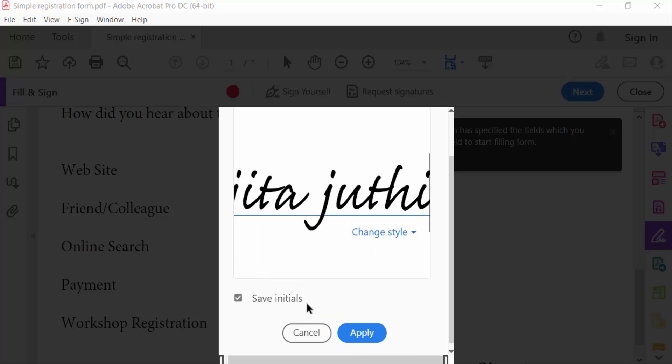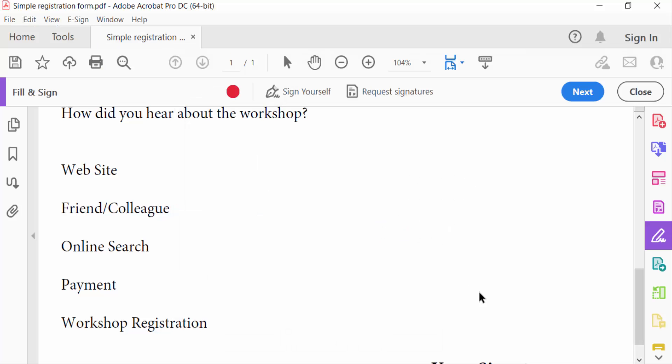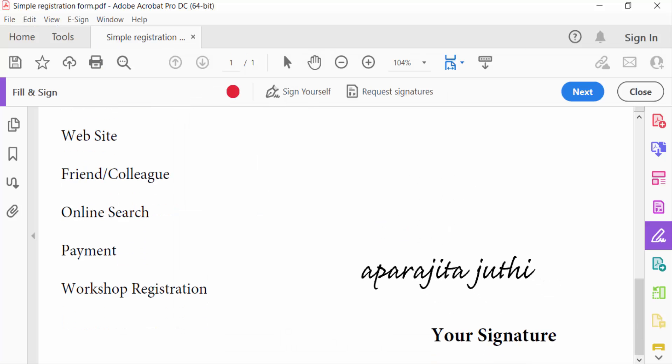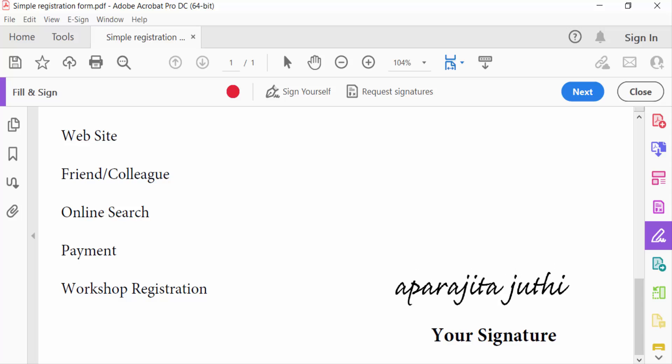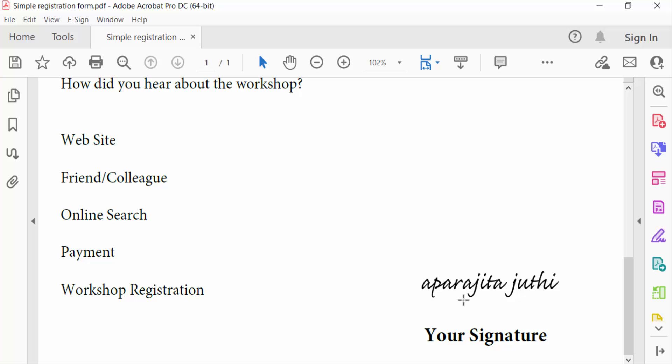Now we apply your signature and then you have to close this. You have to go to tools menu and find here edit PDF.